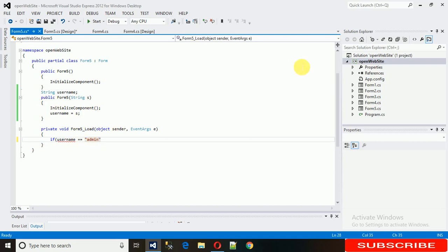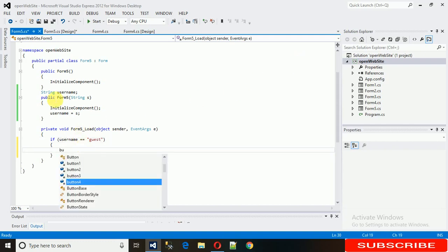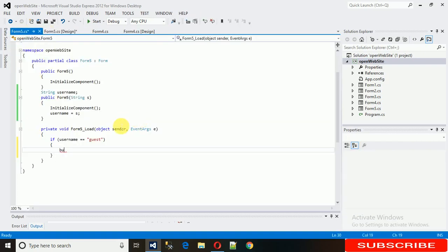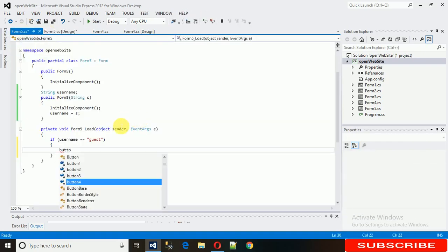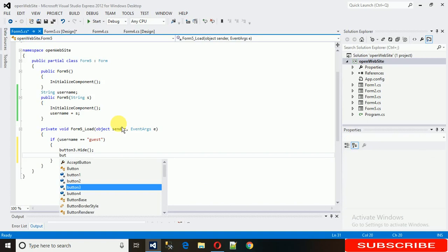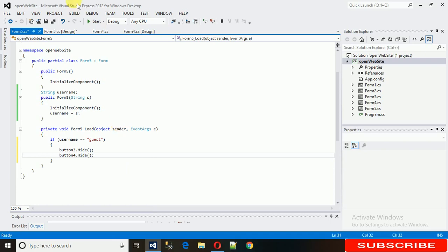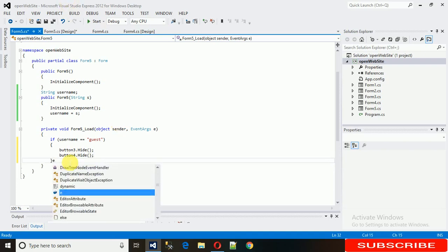If the user is 'guest', we need to hide Button3 and Button4. So write: button3.Hide(); and button4.Hide(). In the else condition, nothing needs to be done since all controls are visible by default for admin.